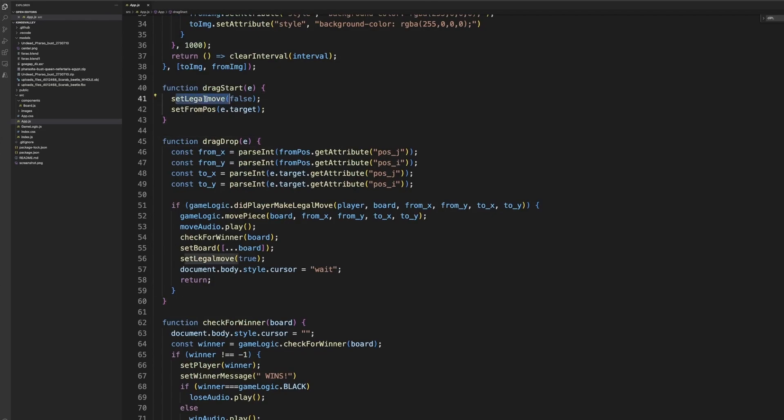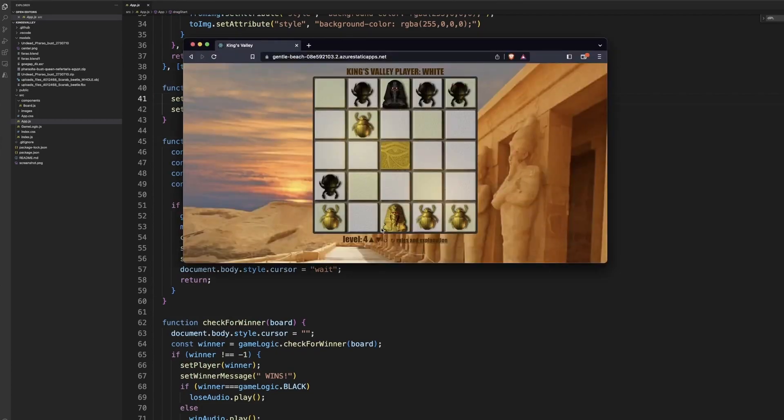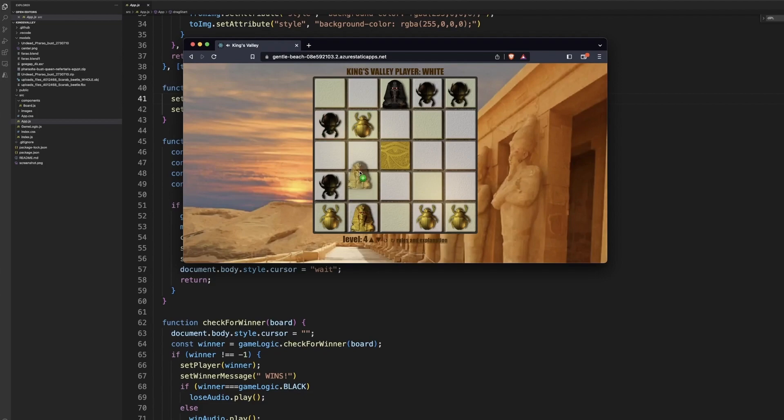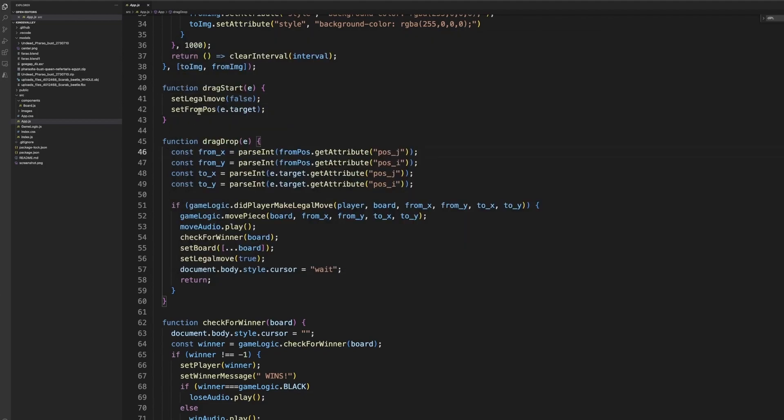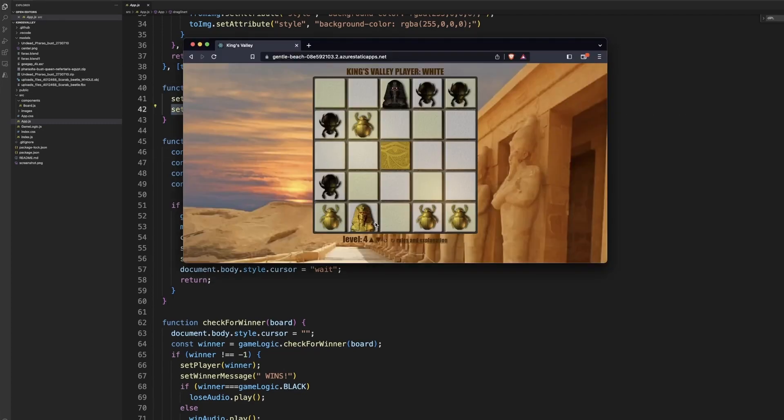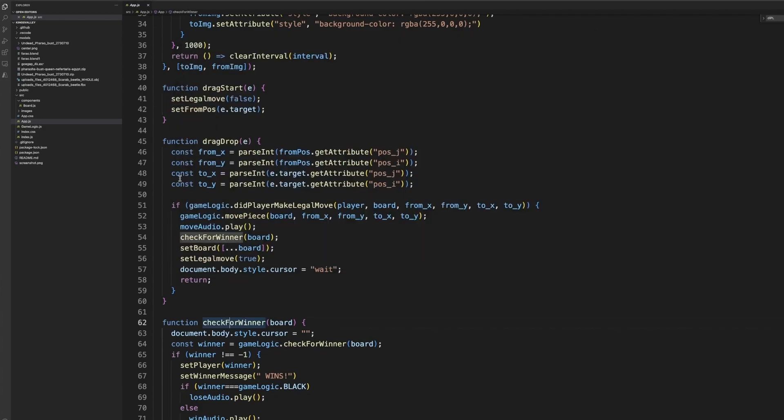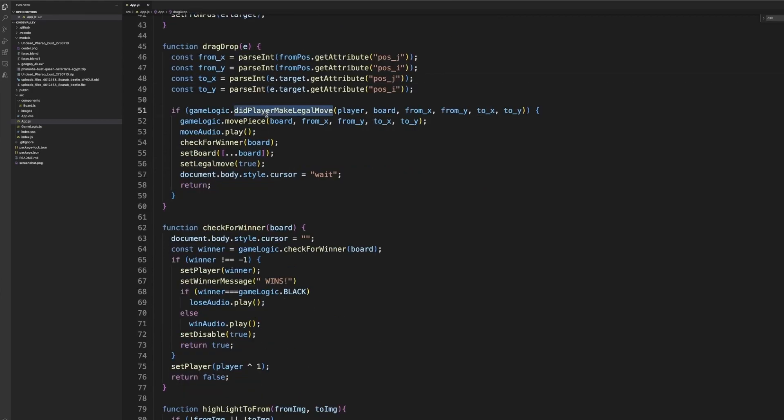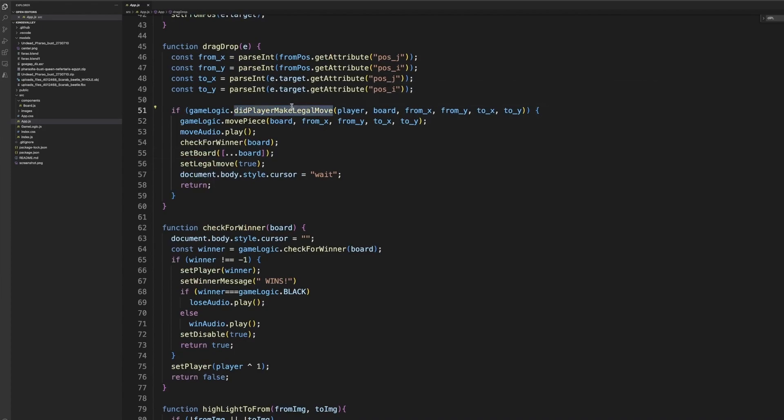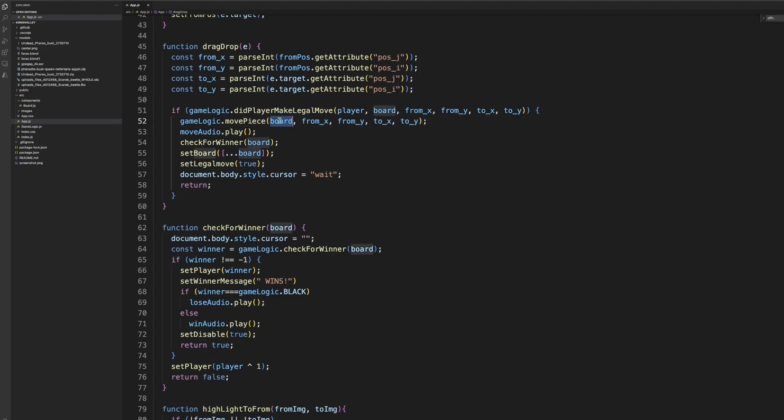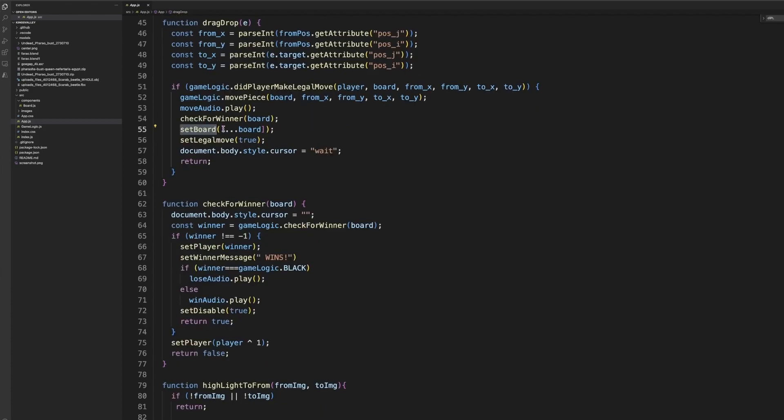And everything is controlled with the drag start, drag drop and the drag end. Because that's the only interaction that you really have. So the drag start first says that we don't have a legal move because, well, players usually are cheaters. Especially when they're politicians. So I can do this, but I cannot do that. Or that. And then we record the FROM position. Then we actually start dragging. And then when we let go, we parse the location from the FROMX and the TOX. And then we check whether we make a legal move. Because that's important.